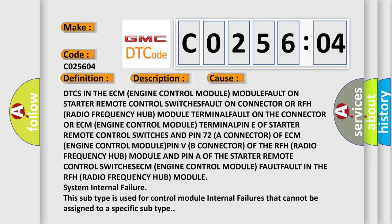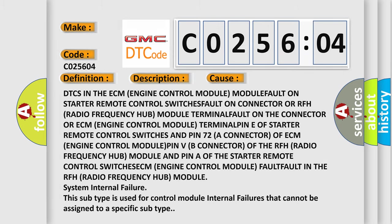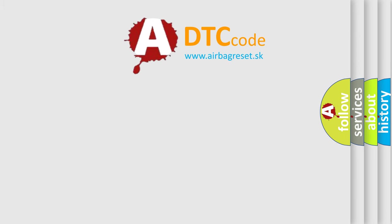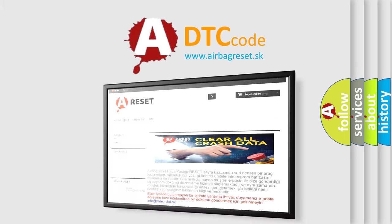This subtype is used for control module internal failures that cannot be assigned to a specific subtype. The airbag reset website aims to provide information in 52 languages.